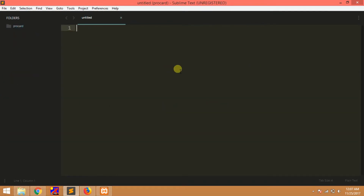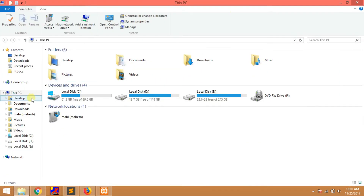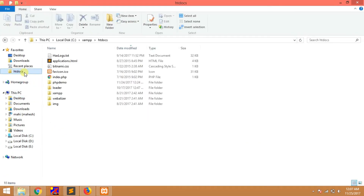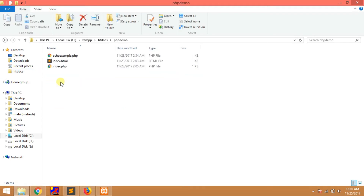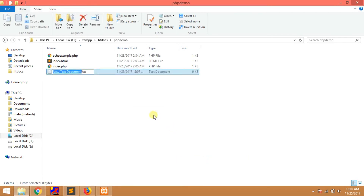We have created a PHP demo project. I will show you how to create a PHP demo and show you the echo demo.